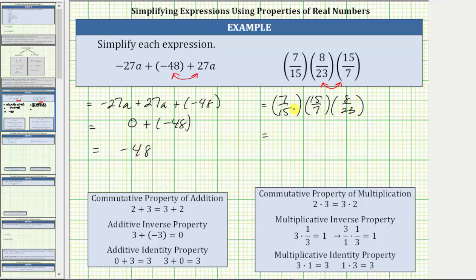From here, we should recognize the product of the reciprocals is equal to one. This simplifies to one times eight-twenty-thirds. If we do want to show some work by simplifying out the common factors between the numerators and denominators, there is one seven-and-seven and one fifteen-and-fifteen, verifying the product is one. This is the multiplicative inverse property, shown here as 3 × (1/3) = 1, or writing 3 as a fraction, we can see the product of two reciprocals is equal to one.